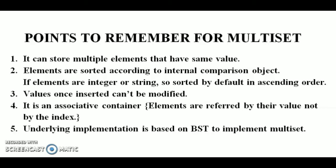So the second point is, in multiset, elements are sorted according to internal comparison object. And if elements are integer or string, they can be sorted by default in ascending order. Third point is, values once inserted can't be modified. This is the same property as we see in set. Once we insert any value in the set or multiset, we can't modify it. First we have to remove the element and then we can insert it.